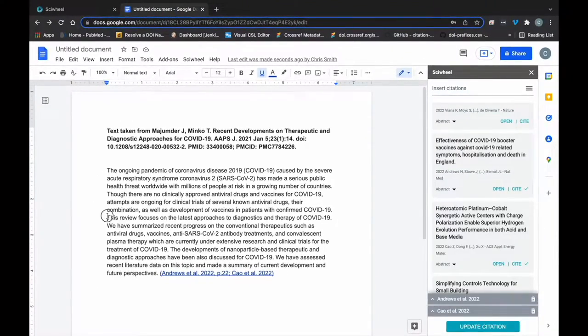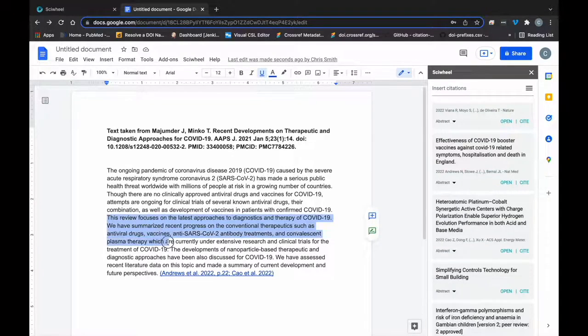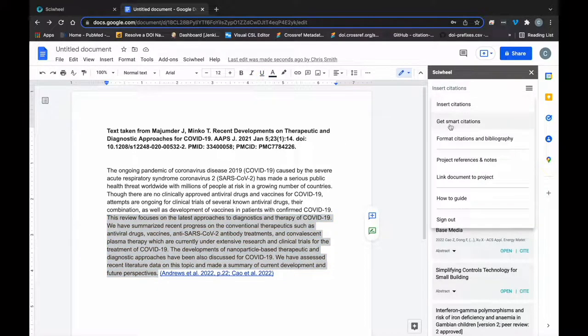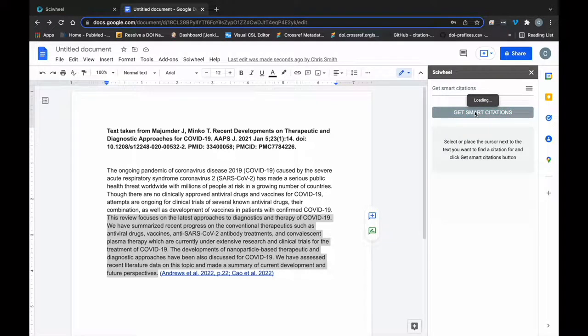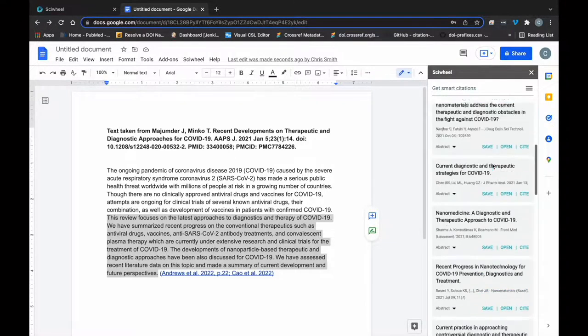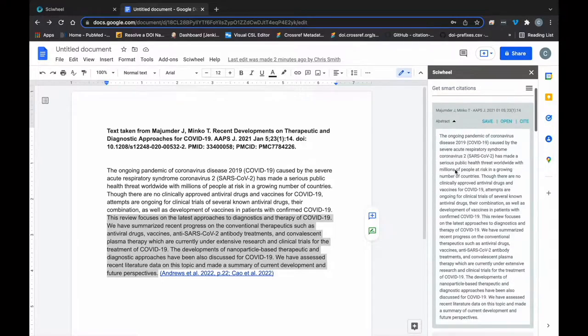The next thing I'd like to show you is Smart Citations. This is a premium feature and a great way to find the right citation for a given section of text. Here's how it works. Select some text you'd like to get a suggestion for and click Get Smart Citations. The selected text will be analyzed for keywords by our smart algorithm and will return relevant results for you.